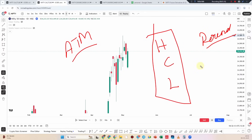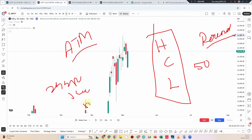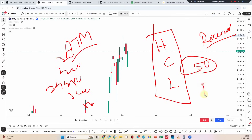Every 50 points there are strike prices. Example: 24,000; 24,050; 24,100; 24,150; 24,200; 24,250. Every 50 points there is a strike price. So what we are doing is selecting 100-point strike prices, because every 50 points, 100-point intervals are available.